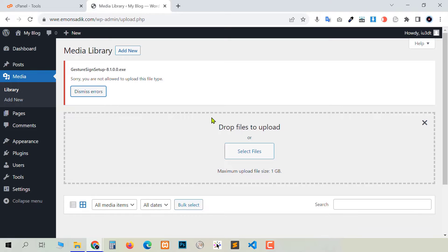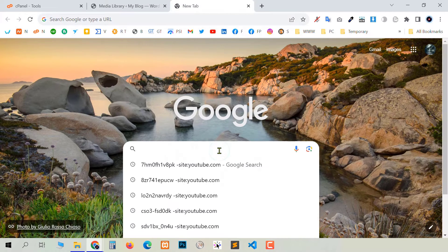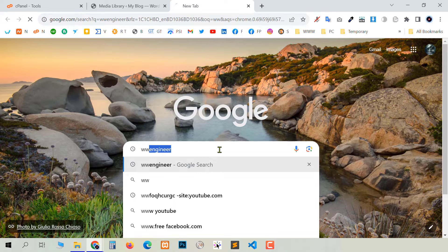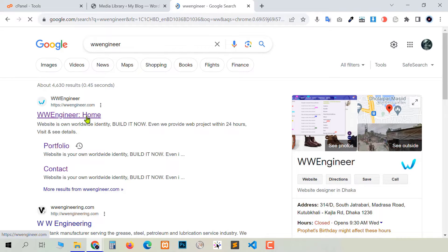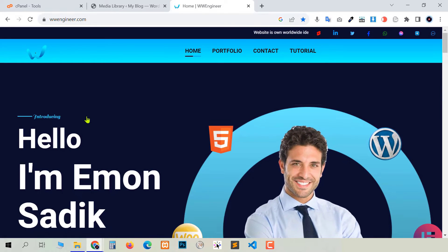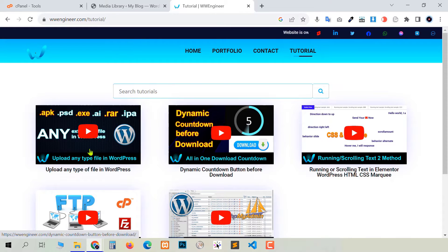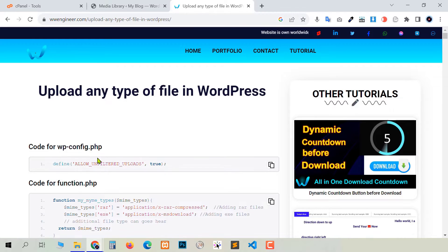The fact is, sometimes for some files you can get a solution with this plugin. If you don't, don't worry — just continue this video. For the second method, go to Google and search 'WWE Engineer'. You will see our official website. Go to the tutorial page and find the first tutorial, or you can search in the search box.